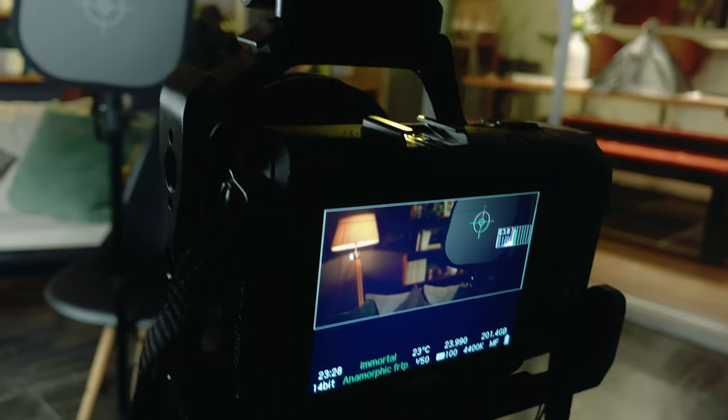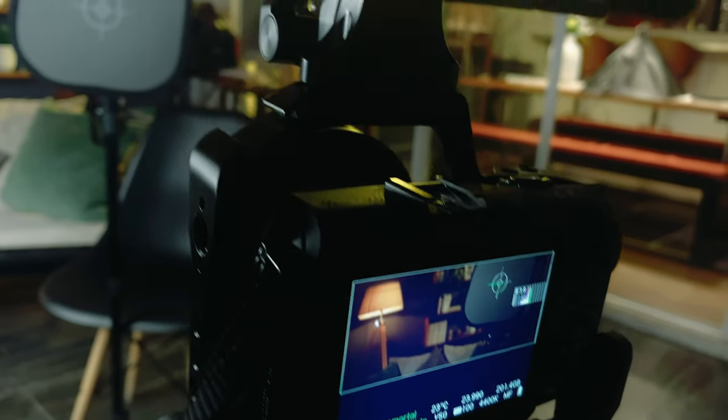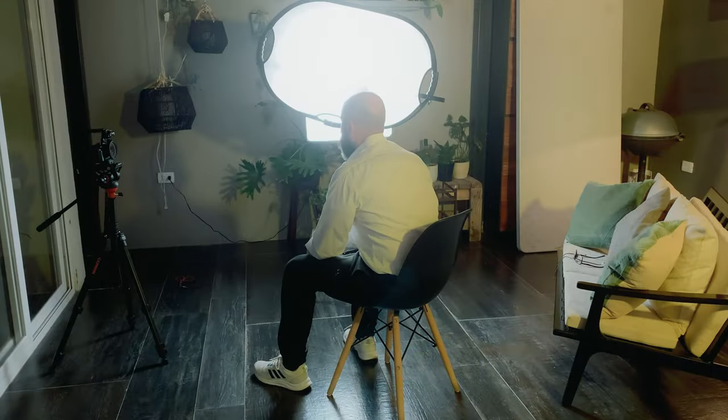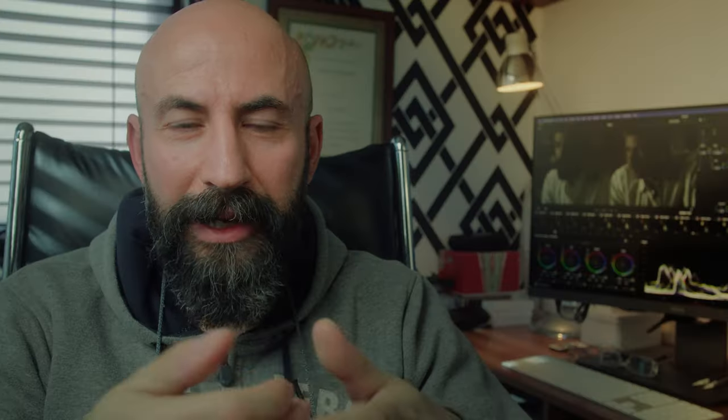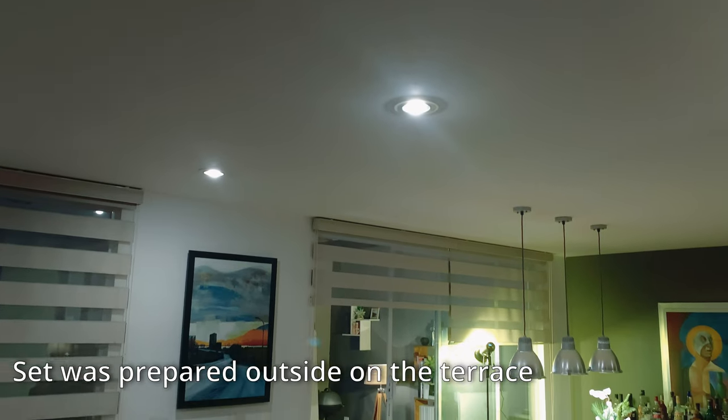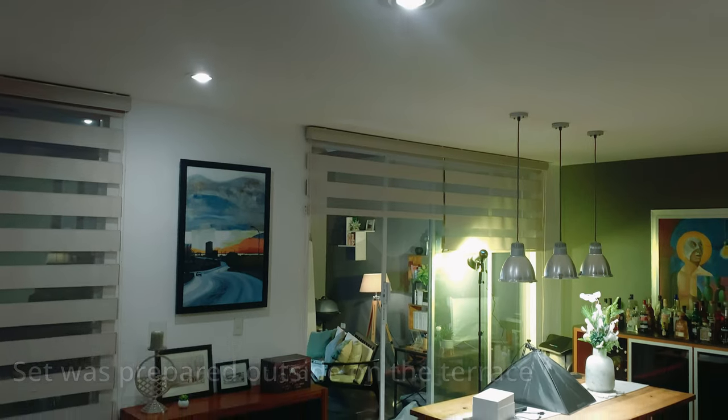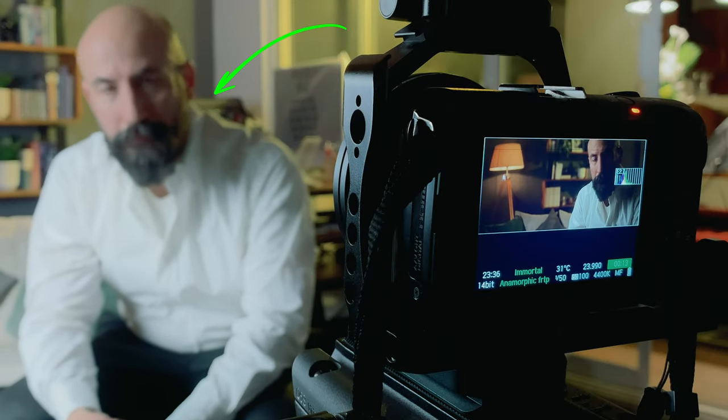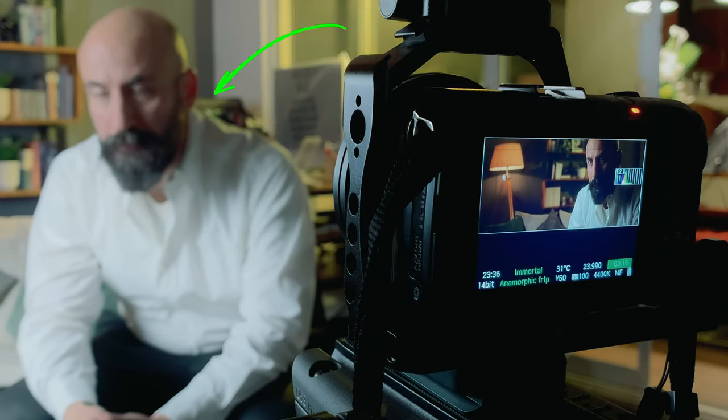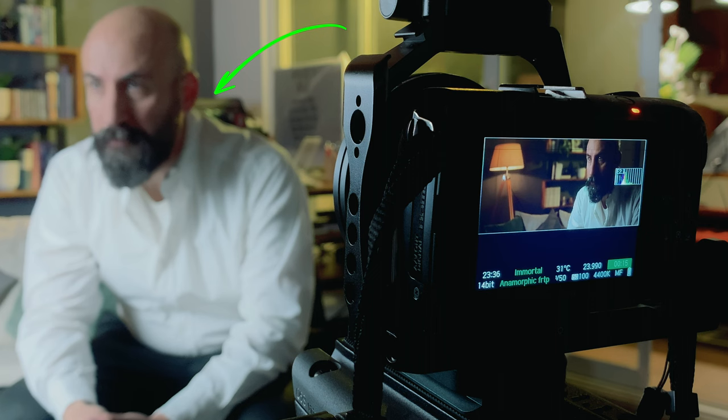I didn't use any fill light in order to get that deep shadows. For the backlight, because I didn't have other lights, I turned on all the lights inside the house and it helped me to have that slight light on the shoulders and neck.